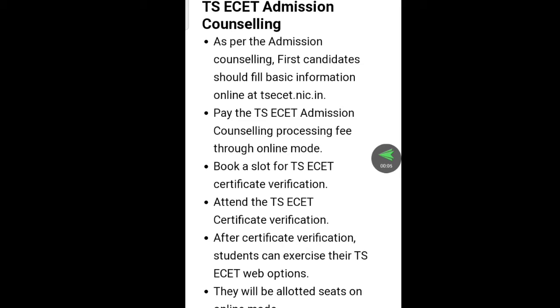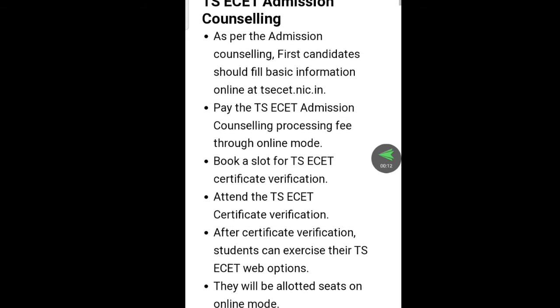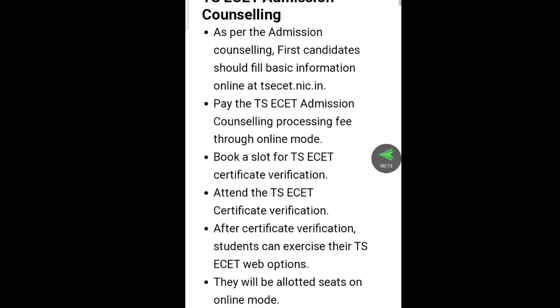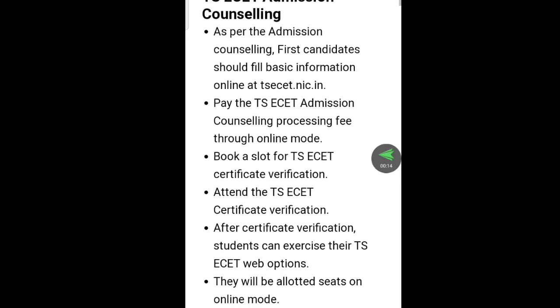TSEZ admission counseling. When you choose the TSEZ admission counseling, you can use the online documentation, the slidebook, and the certificate.